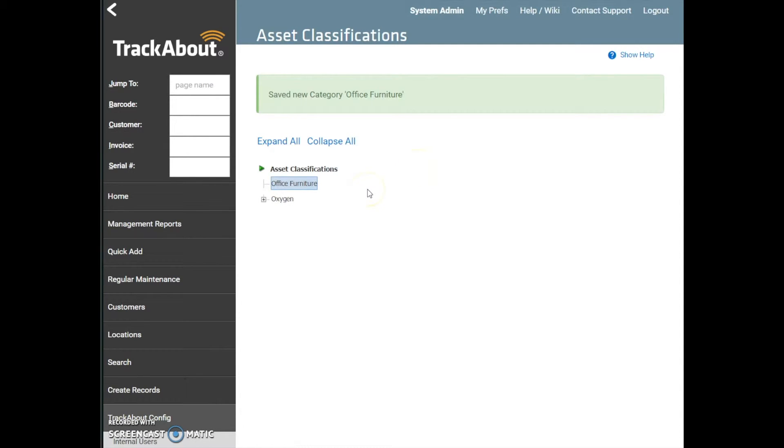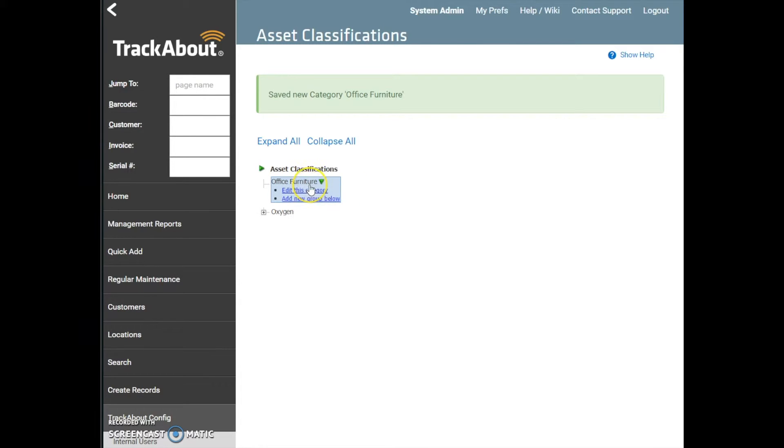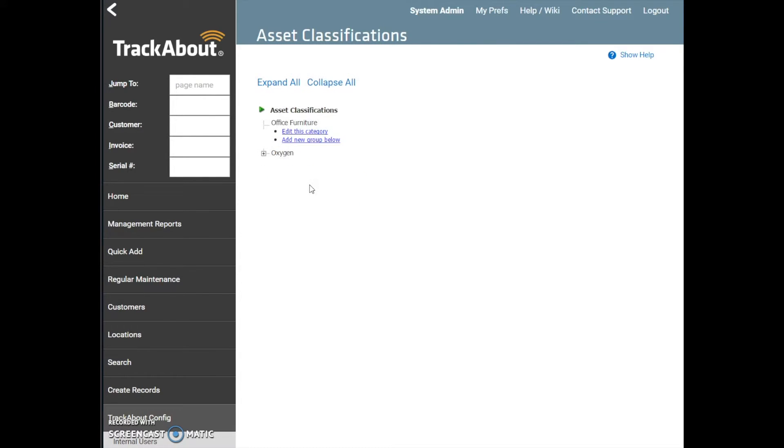You now have the option to edit the new category that has been added, or you can add a group below that category. To launch these options, you will click on the name of the category you want to add a group to, and you will see the options displayed for Edit This Category and Add New Group. To add a new group, you will click on Add New Group Below. You'll be redirected to the Add New Group page.